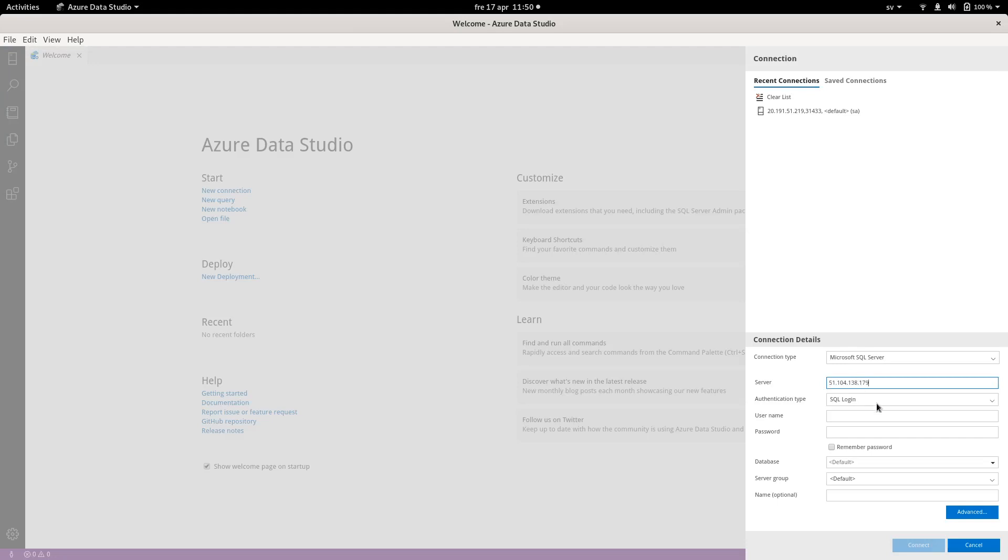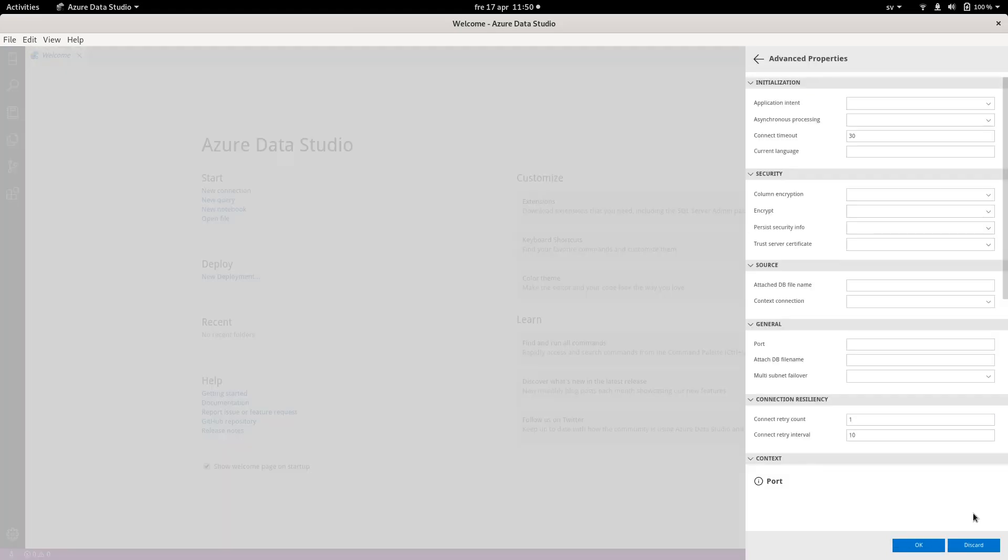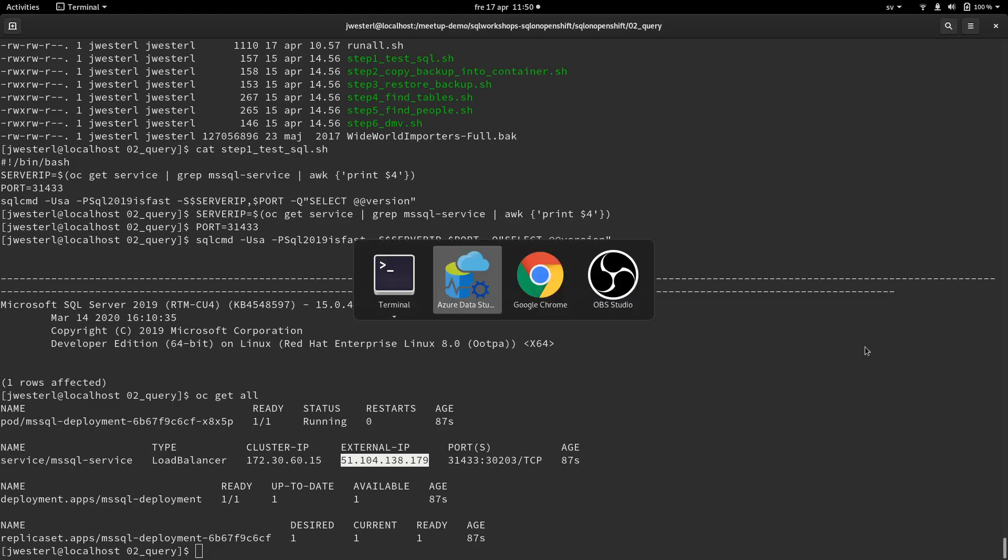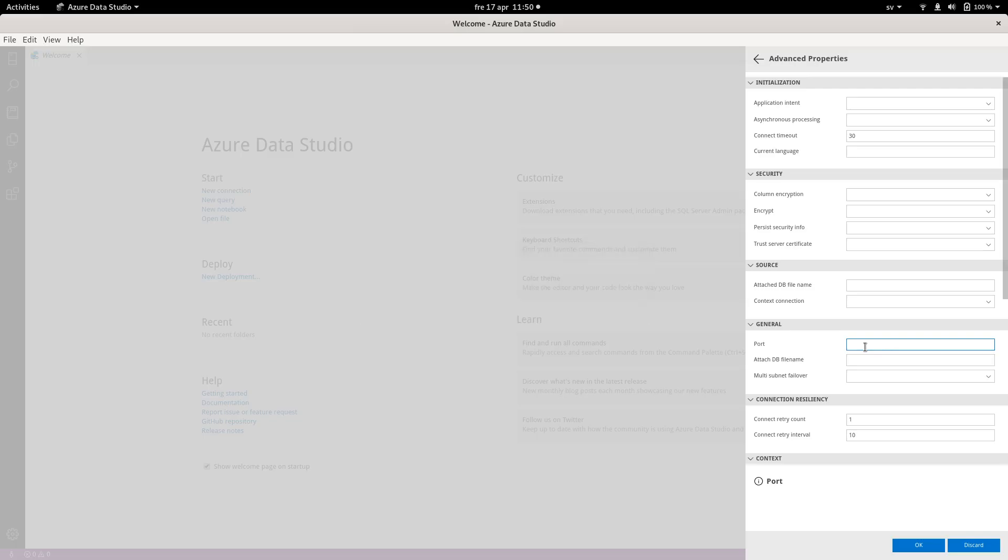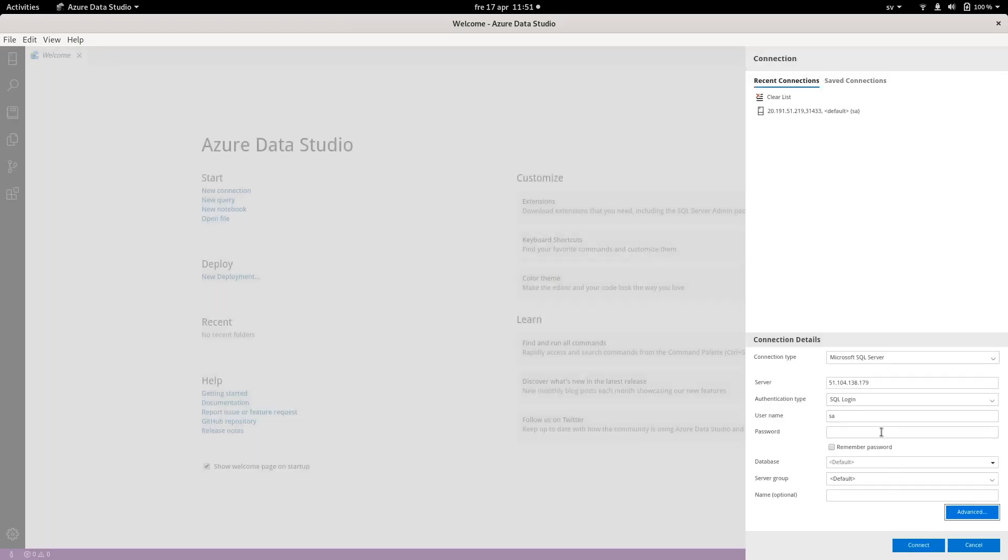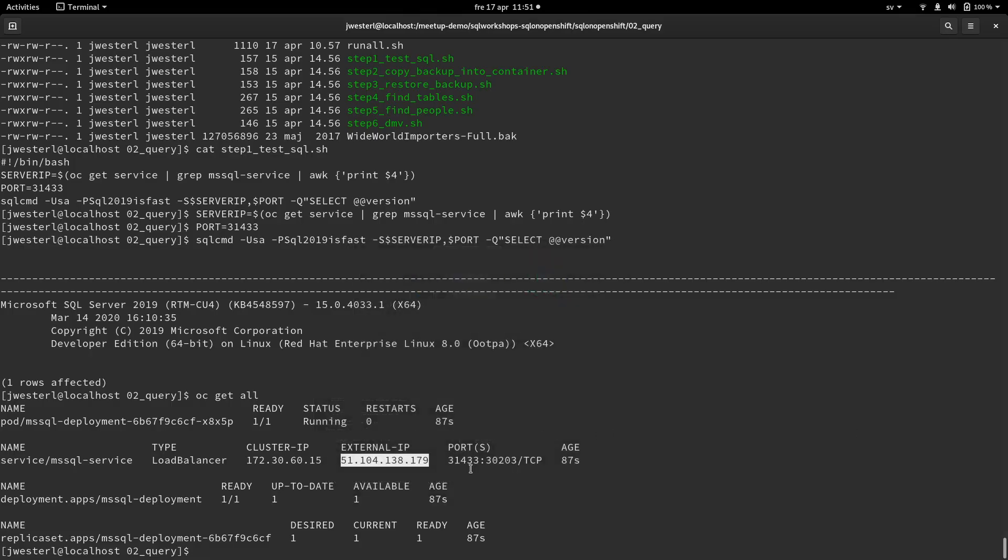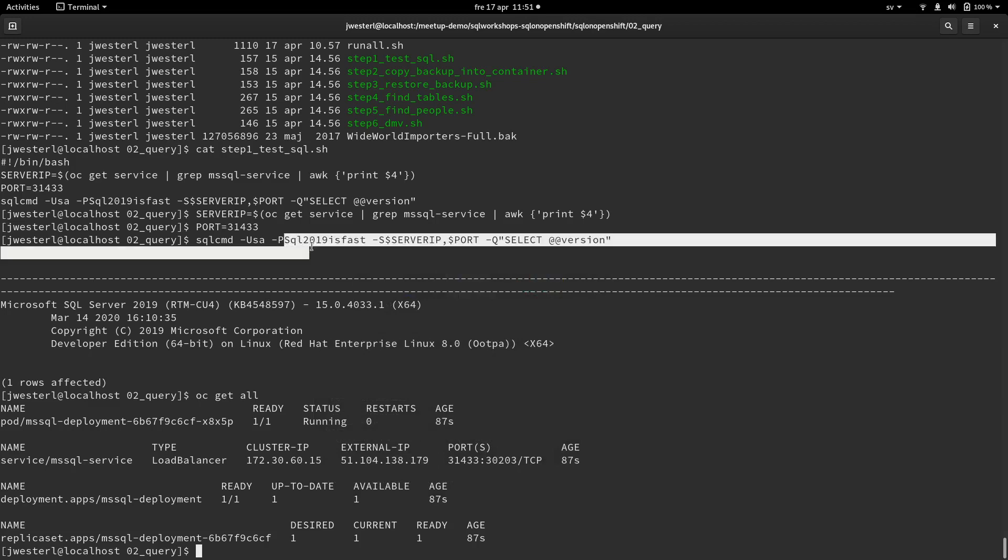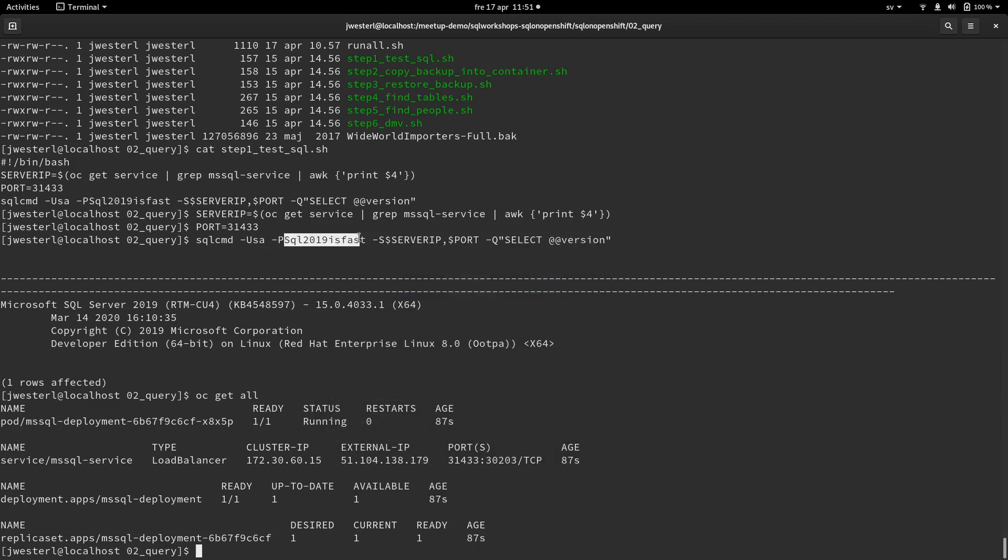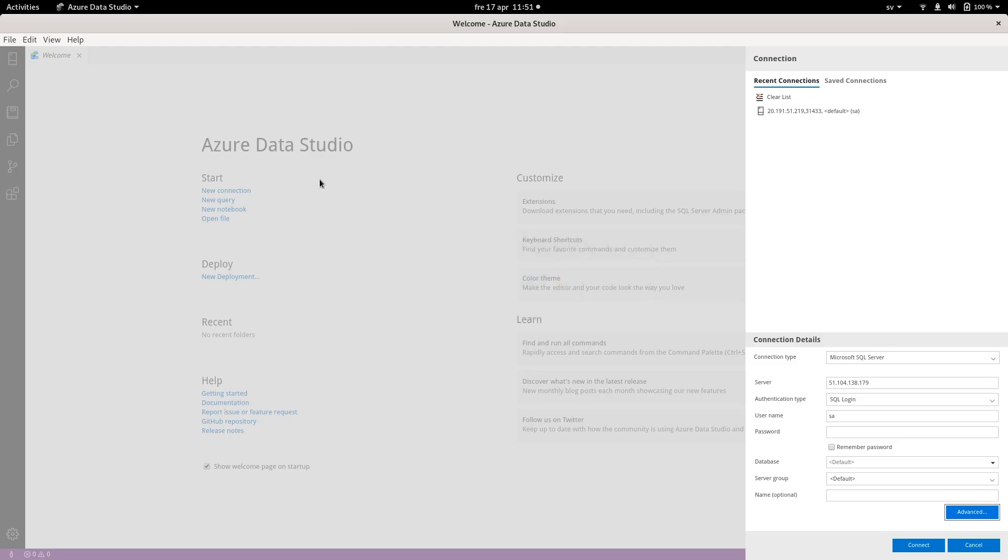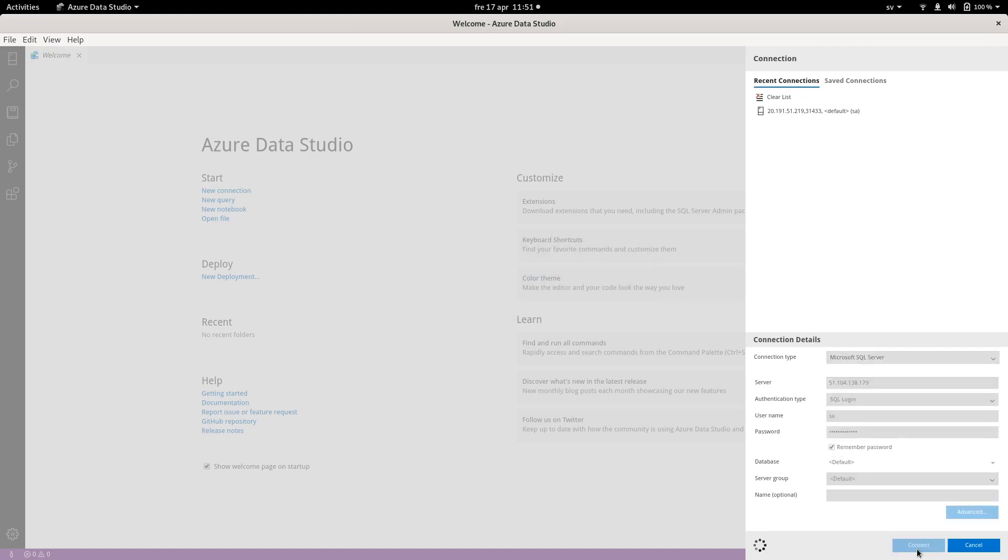And this is the username SA. And we also need to put in the port, which was 31433, 31433, OK. And then we need the password, which you can find here, and paste that in over here. Let's remember that password and connect.